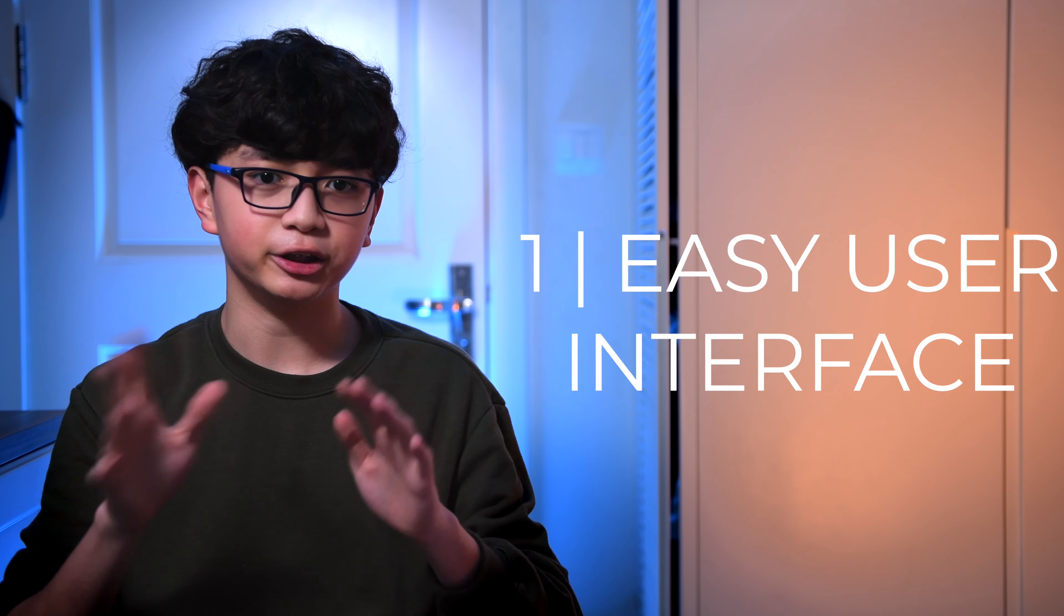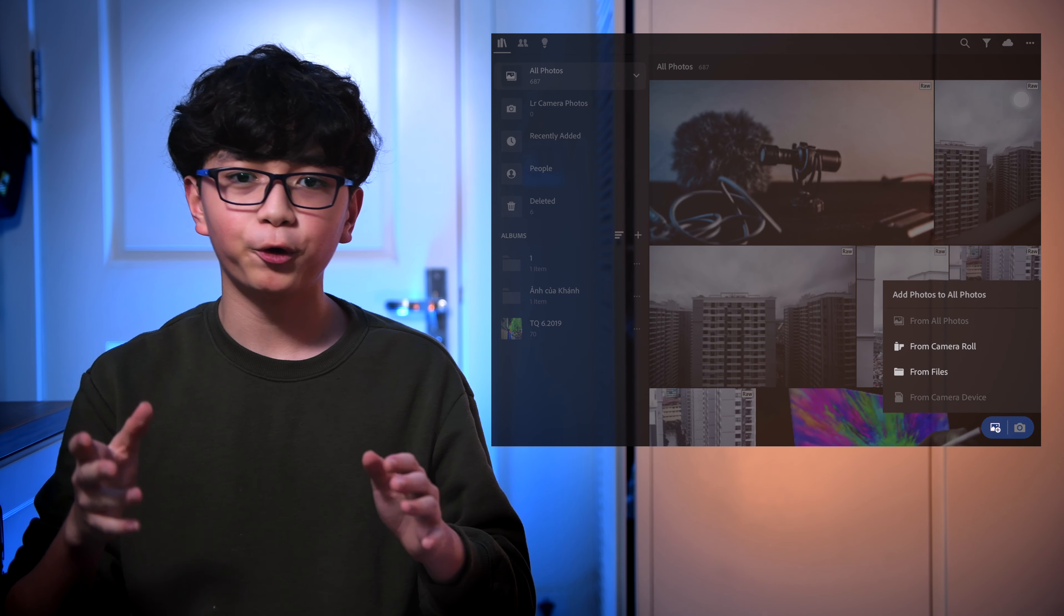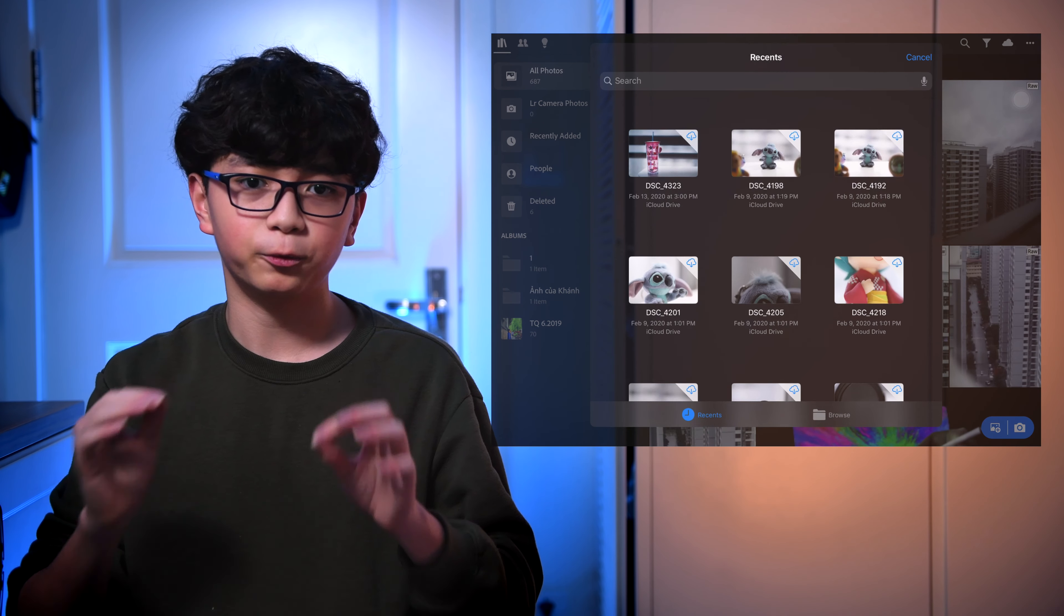First, the easy user interface. One thing that I noticed during the time I was trying out other photo editing apps was that the interface in Lightroom Mobile is really intuitive, like way more intuitive than the others. It's kind of surprising. The import is nice and quick.